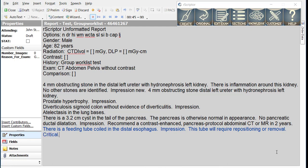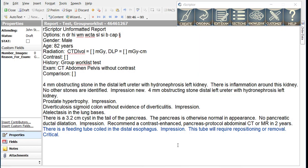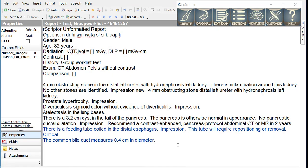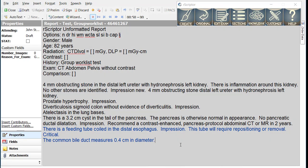Next line. Now let's add a common bile duct measurement. The common bile duct measures 0.4 cm in diameter period. Remember that with R-Scripter we typically only dictate positive findings. R-Scripter assumes that there is something wrong with the patient unless you add the modifier negative period. Let's add that modifier to this sentence. Negative period.